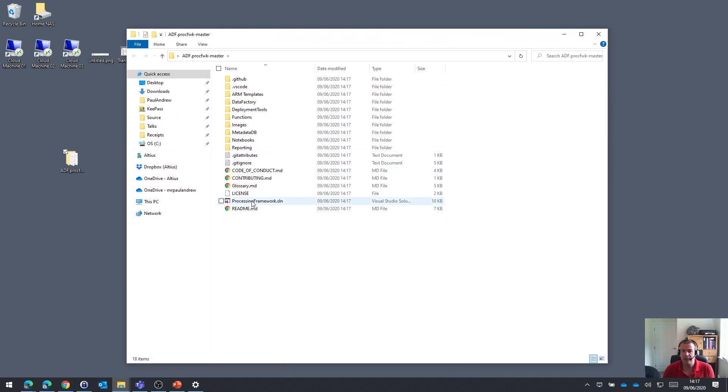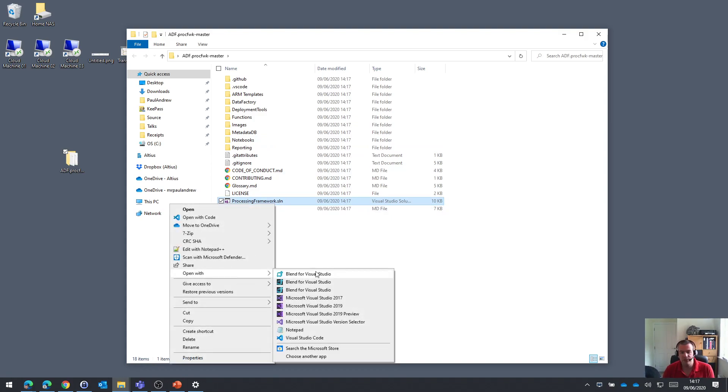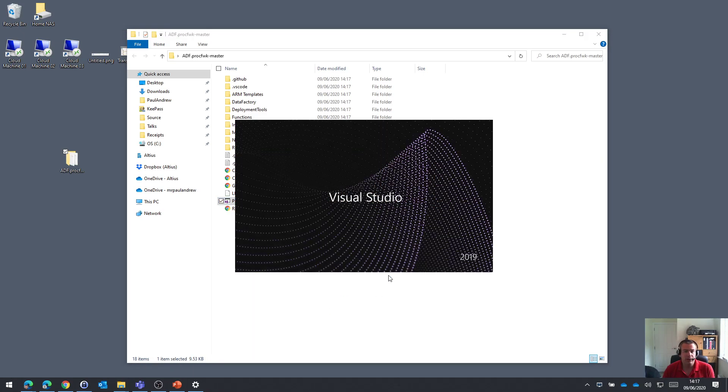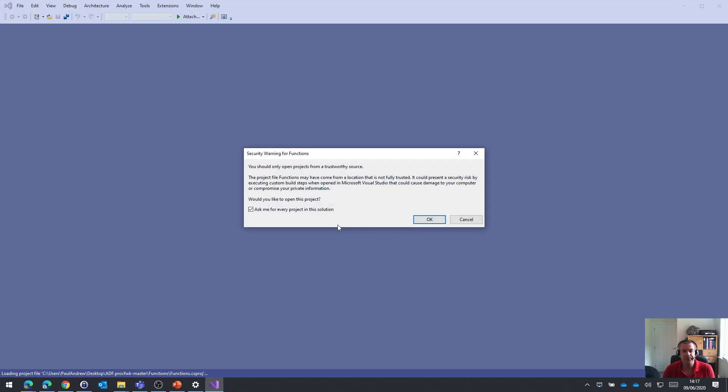What I'm then going to do is open the Visual Studio solution file. This solution file was created using Visual Studio 2019. So if you don't have that installed, then I recommend that you do, so it's got all the latest projects and things that you need for it.